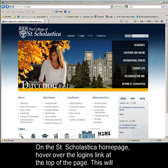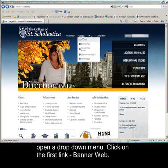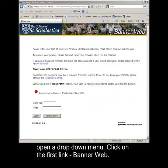On the St. Scholastica homepage, hover over the Logins link at the top of the page. This will open a drop-down menu. Click on the first link, Bannerweb.